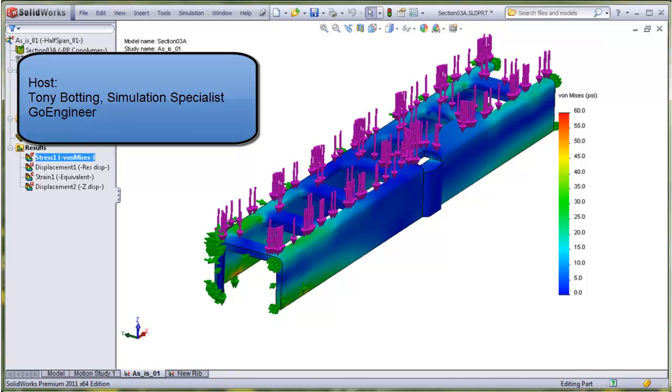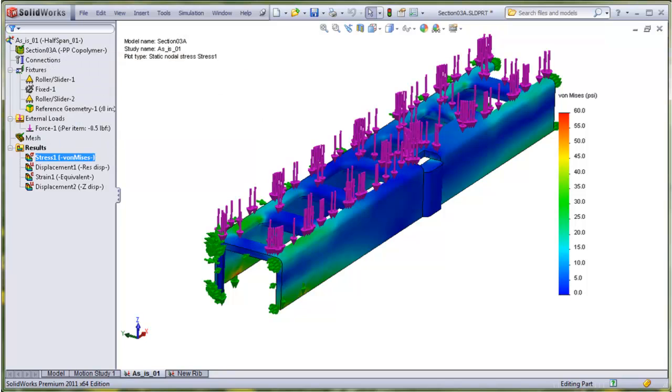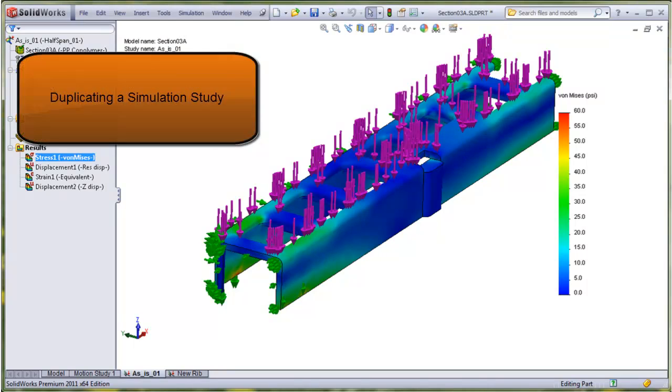Hello, my name is Tony Botting and I'm a simulation specialist at GoEngineer. In this video, I'll examine how to duplicate a study. The study duplication feature of the program can save a lot of time.